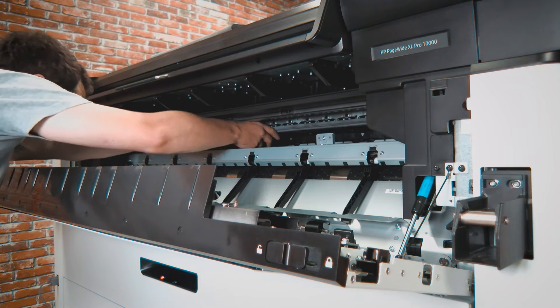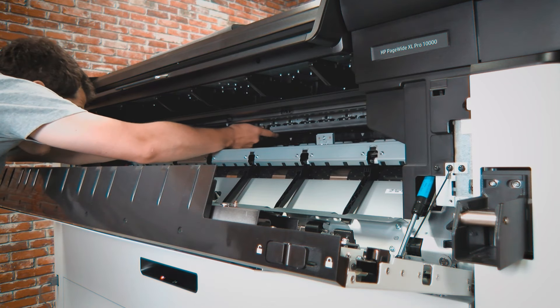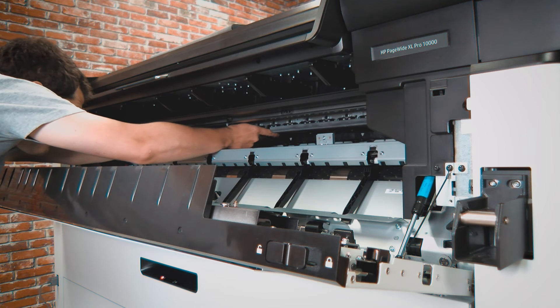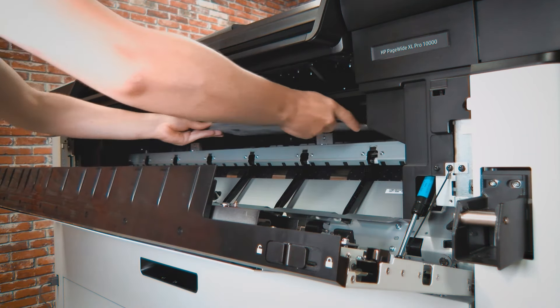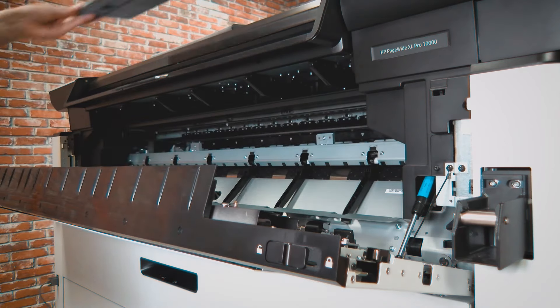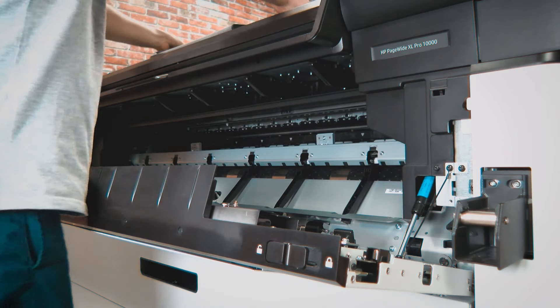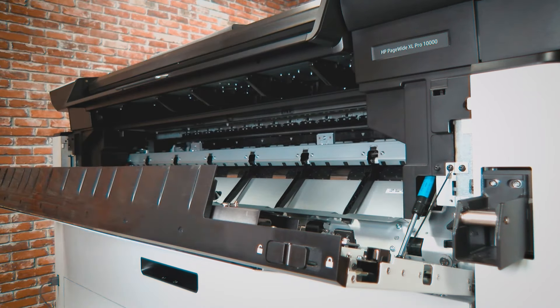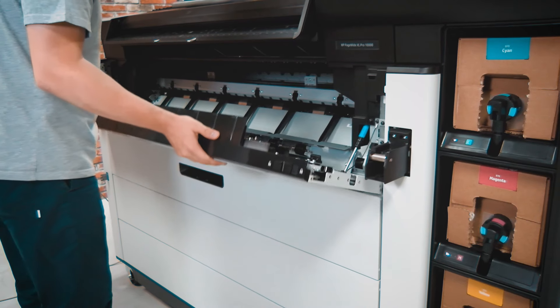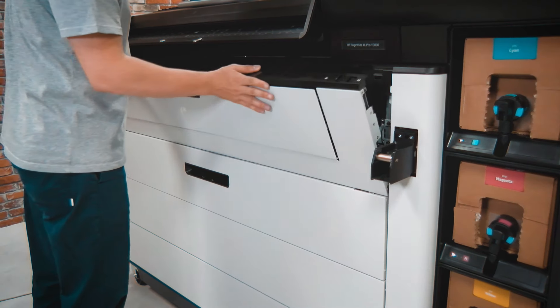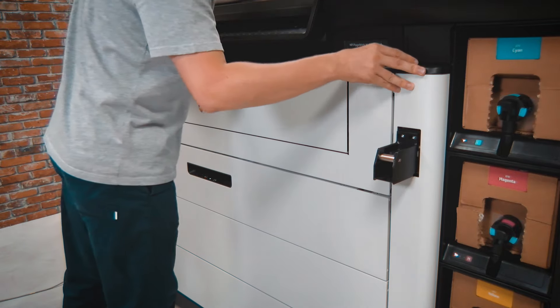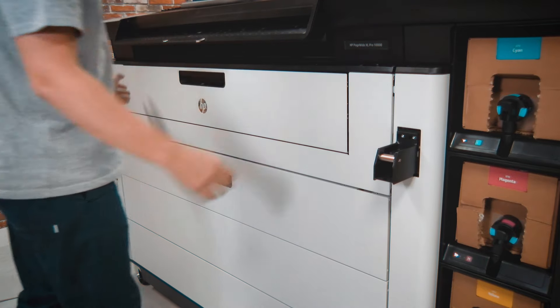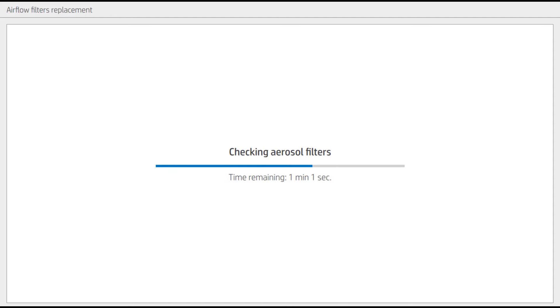Extract the print head's protections carefully. After closing the front door, the printer will check that the aerosol filters have been correctly replaced and will finish the process.